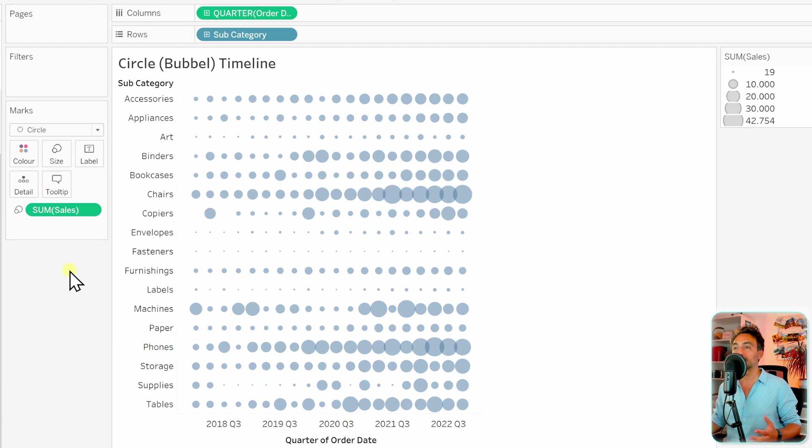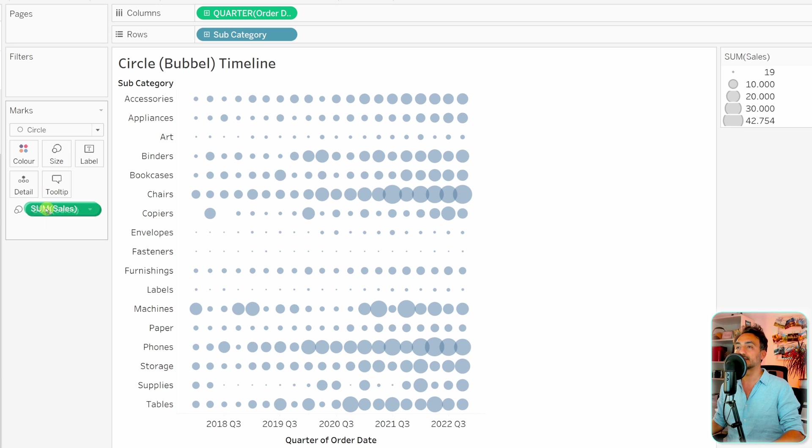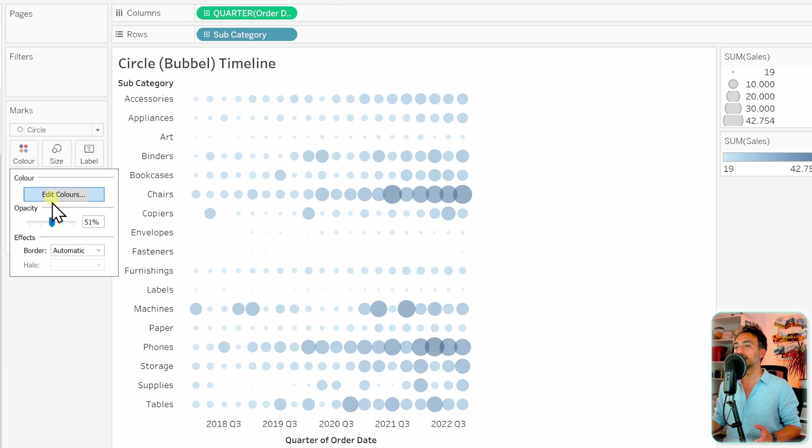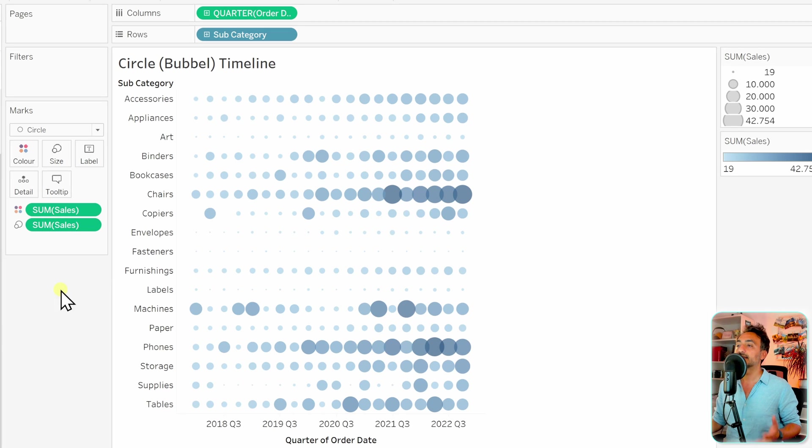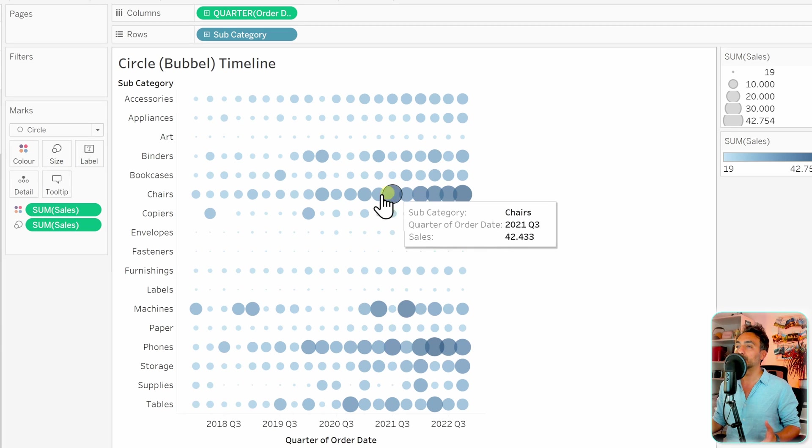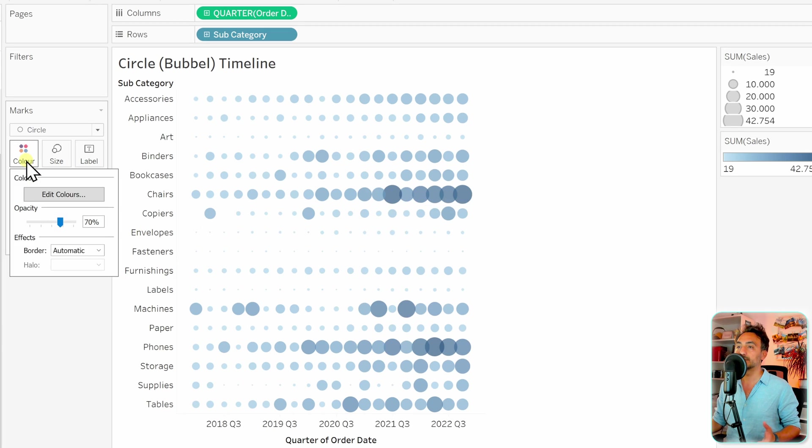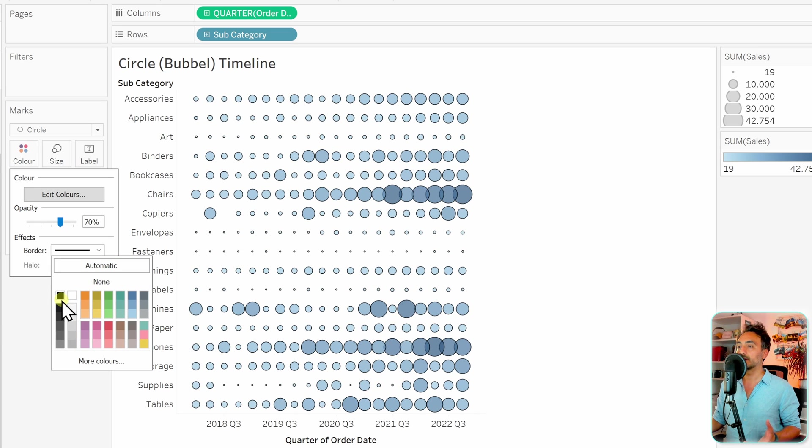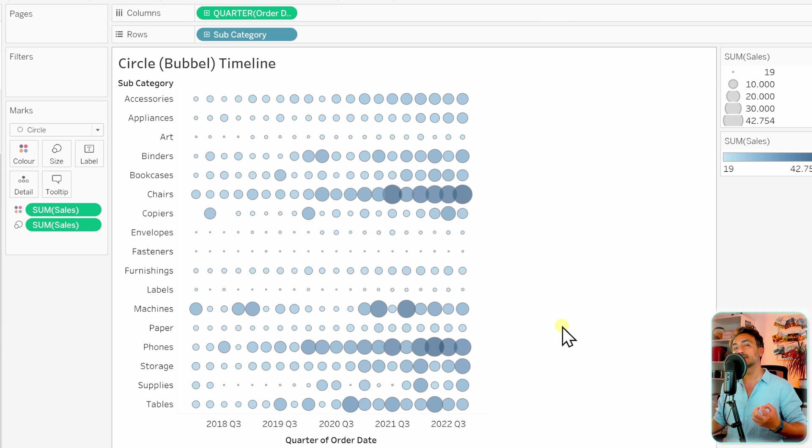Now we can add more customizations. Let's take the sum of sales and put it to the colors, then increase the opacity so it looks better. Depending on how you like it, you can add some borders. I like the dark ones, so I'll make it more gray. You can customize different things; for example, you can use two measures.